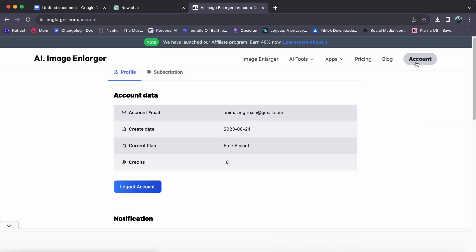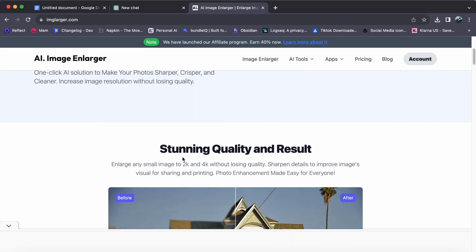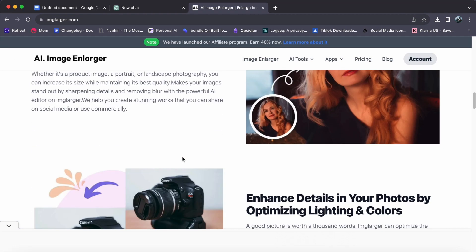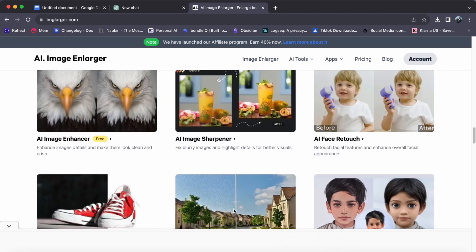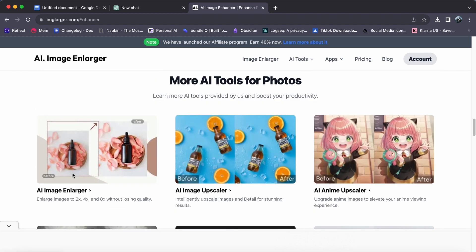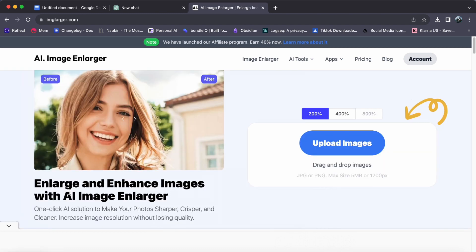Step 3. Scroll down to explore the array of capabilities AI Image Enlarger offers. Choose AI Image Enlarger to proceed.